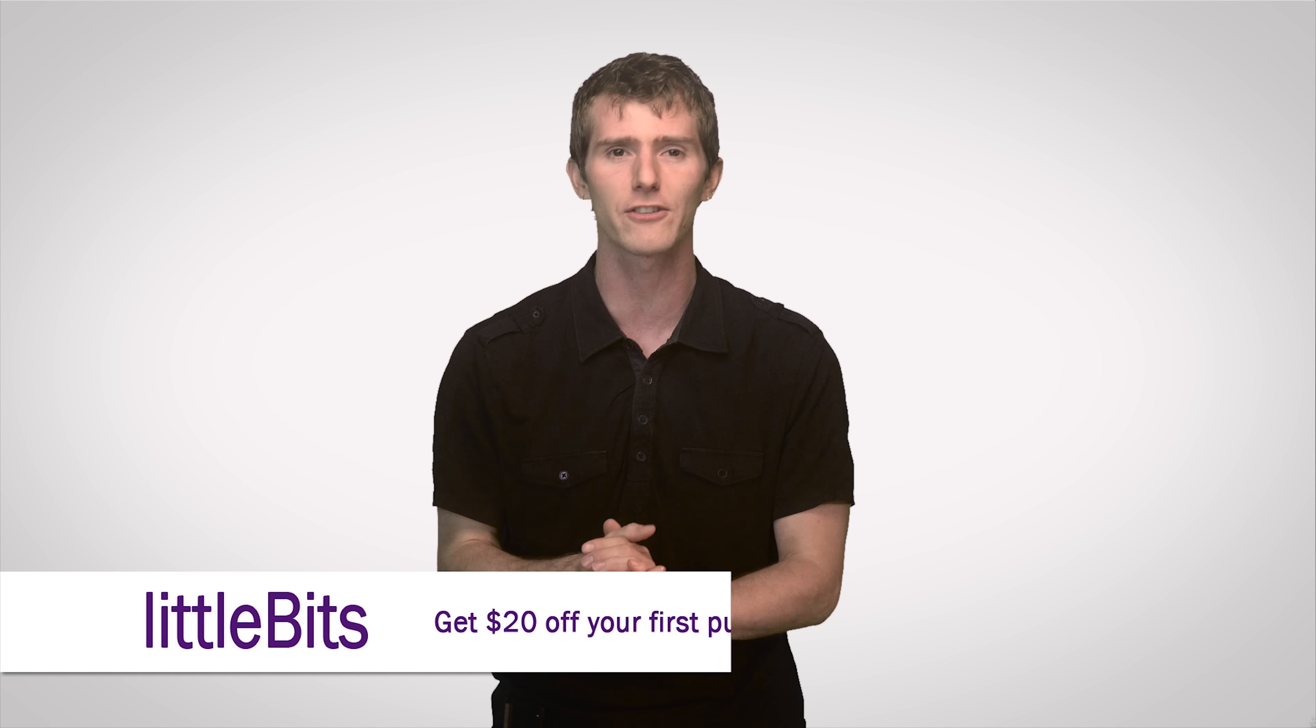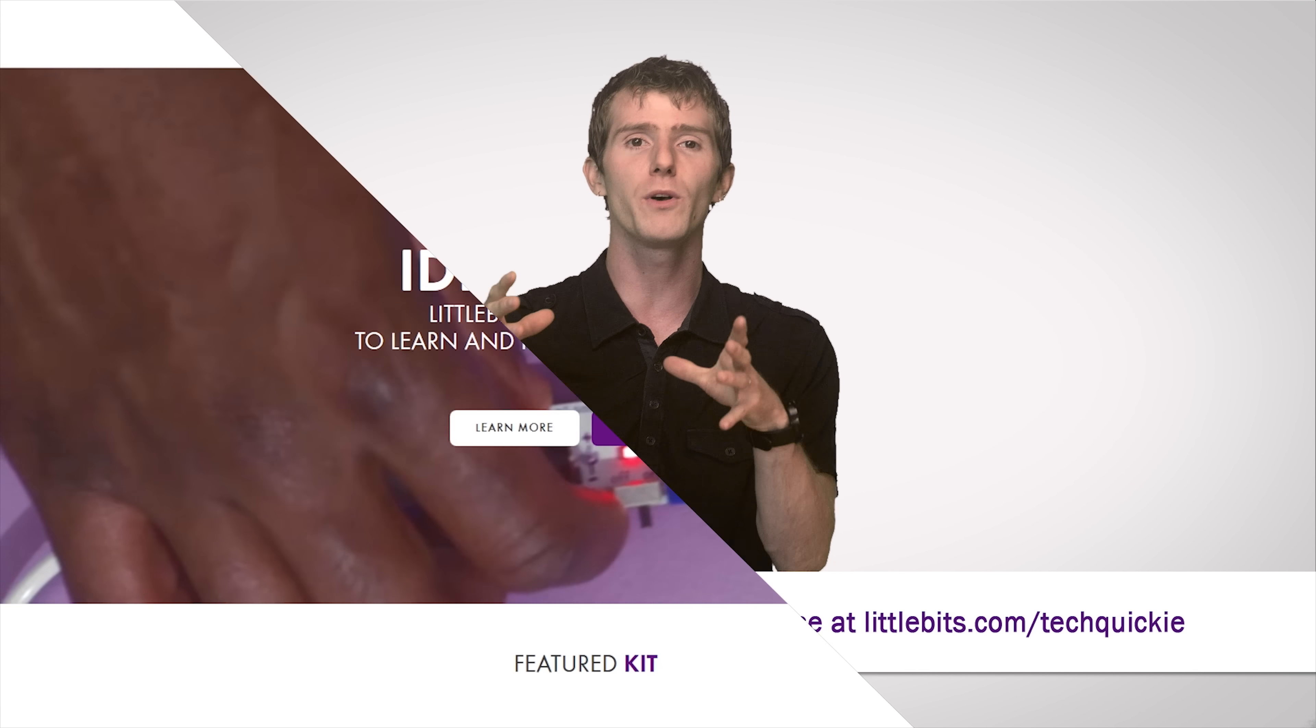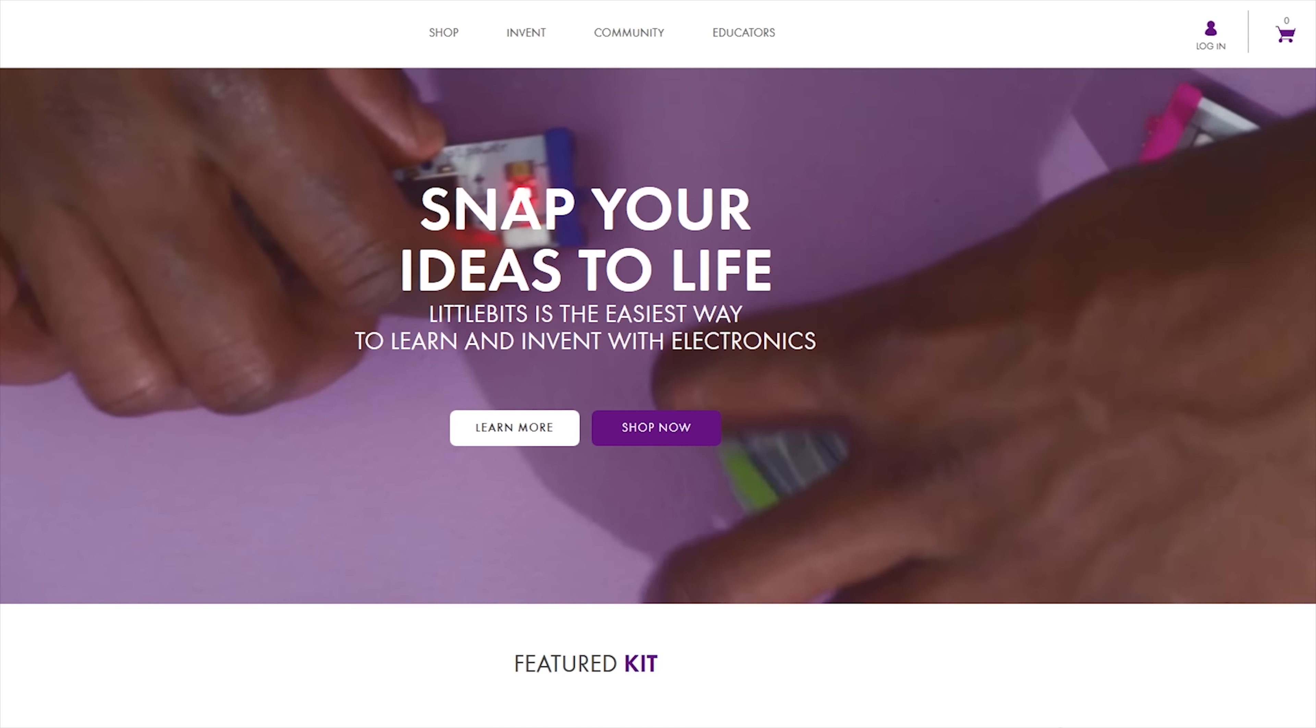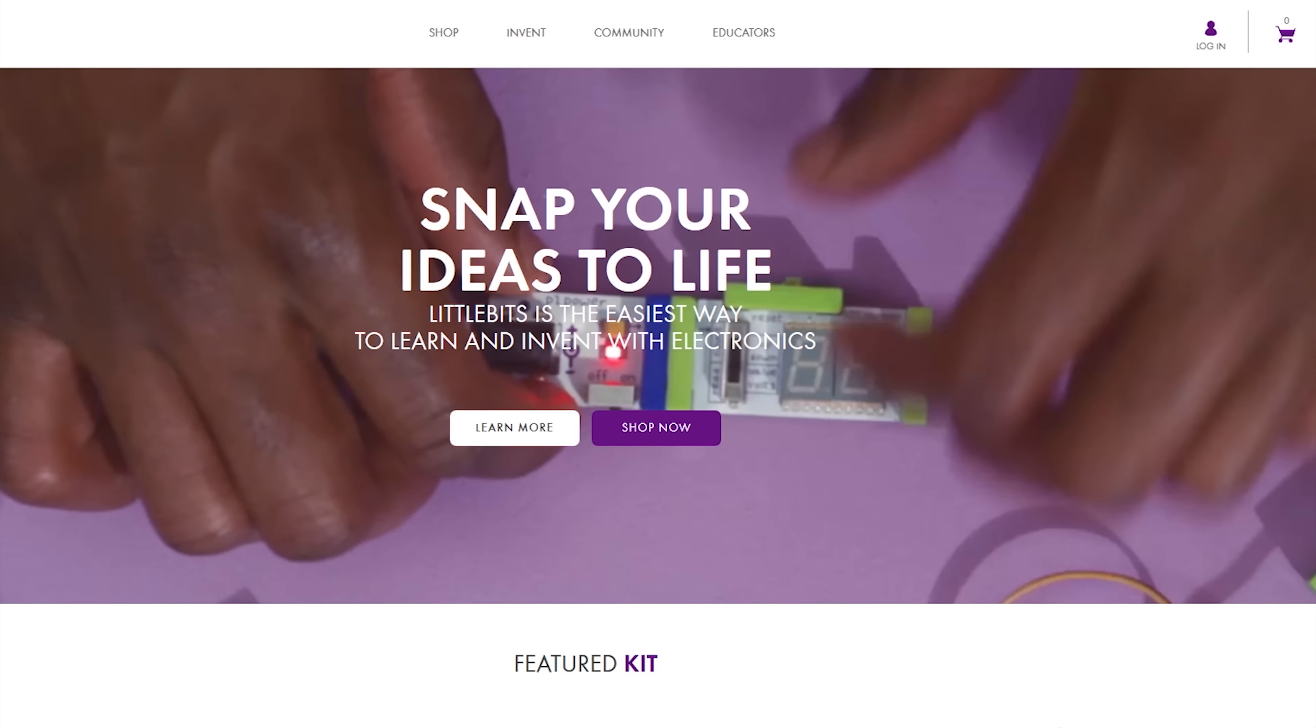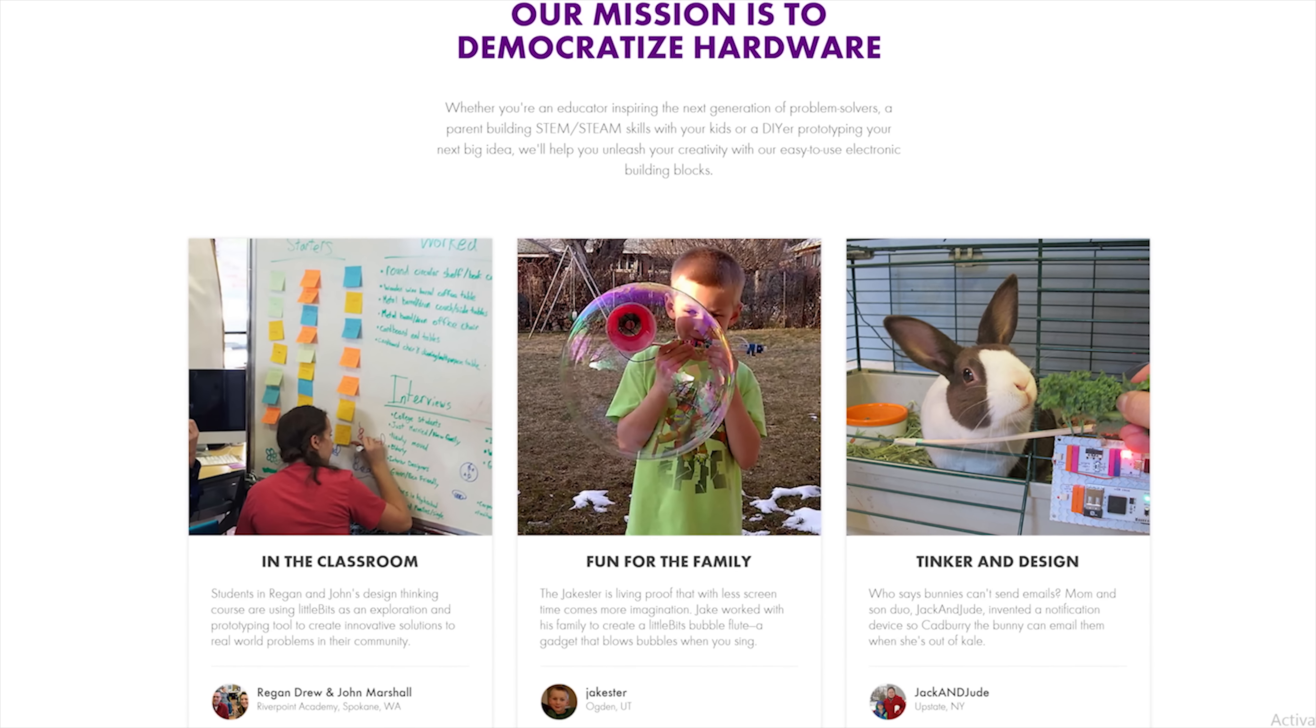So while some simpler rootkits can be detected and removed by your favorite anti-malware program, the best counter strategy is to just be super careful about what you download.